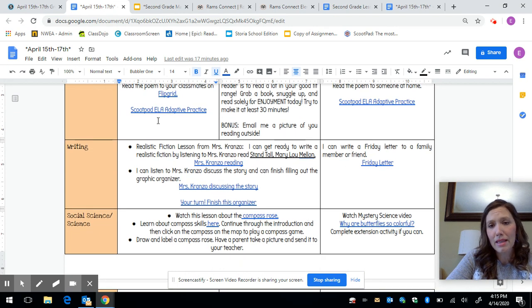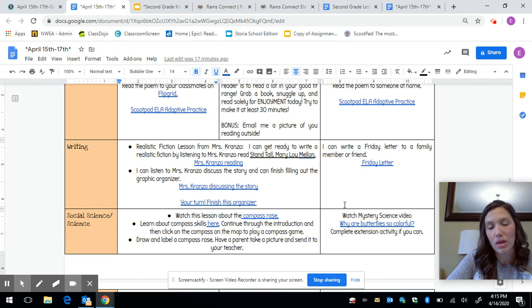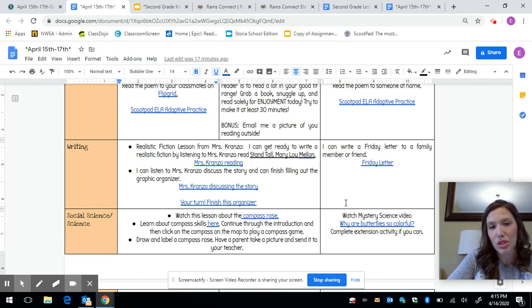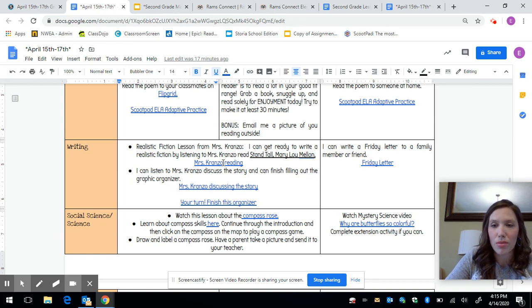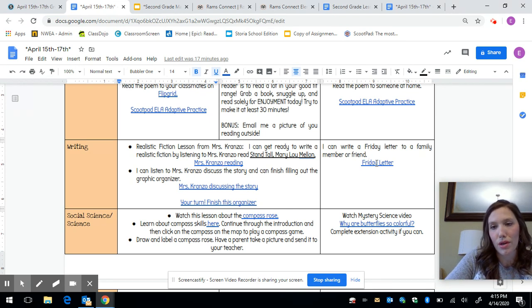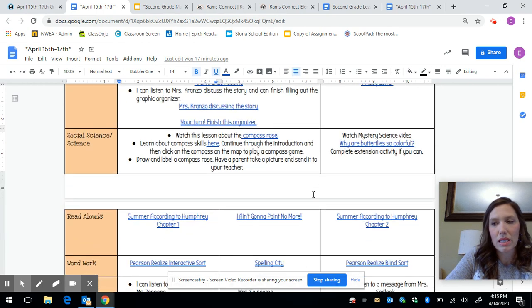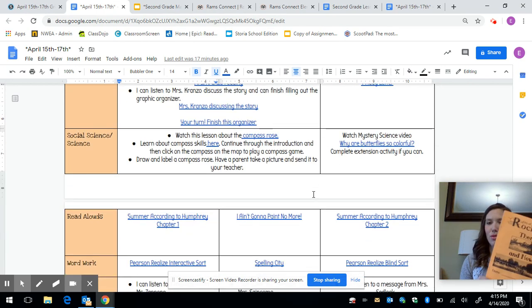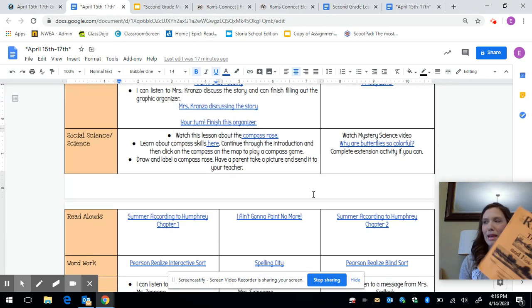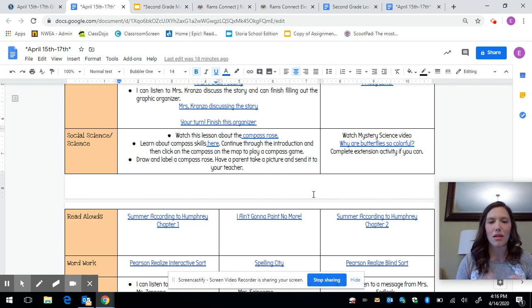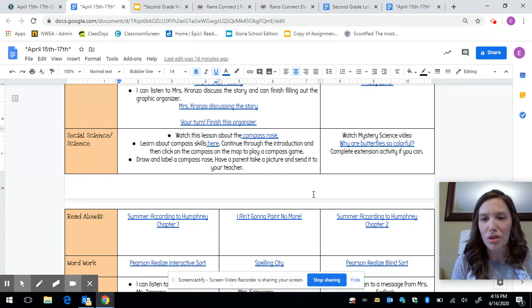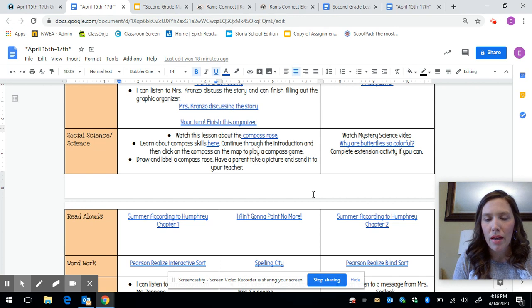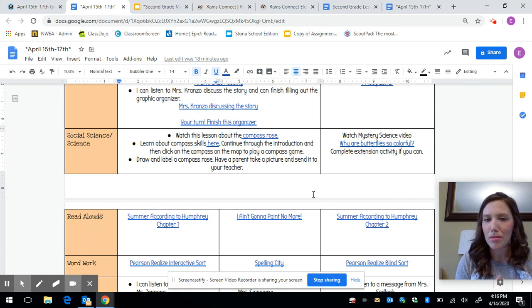We have a writing section. Again this is not a required section from the district. This is just extra things that we wanted to give you to just keep you engaged. So you can click on each of these links and we're getting ready to do some realistic fiction. I think you guys will really enjoy that. And then we have our normal Friday letter here. For social studies we are going to start into our Rockford unit. This starts with some math skills and then we'll learn more about the history of Rockford. So that will be some days and we might do some mystery science some days just to keep it fun.